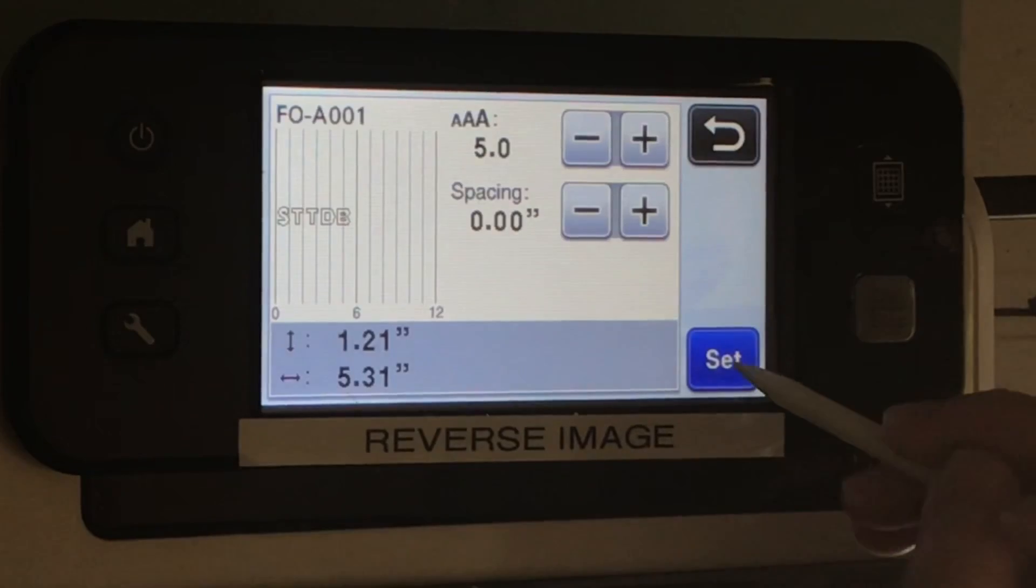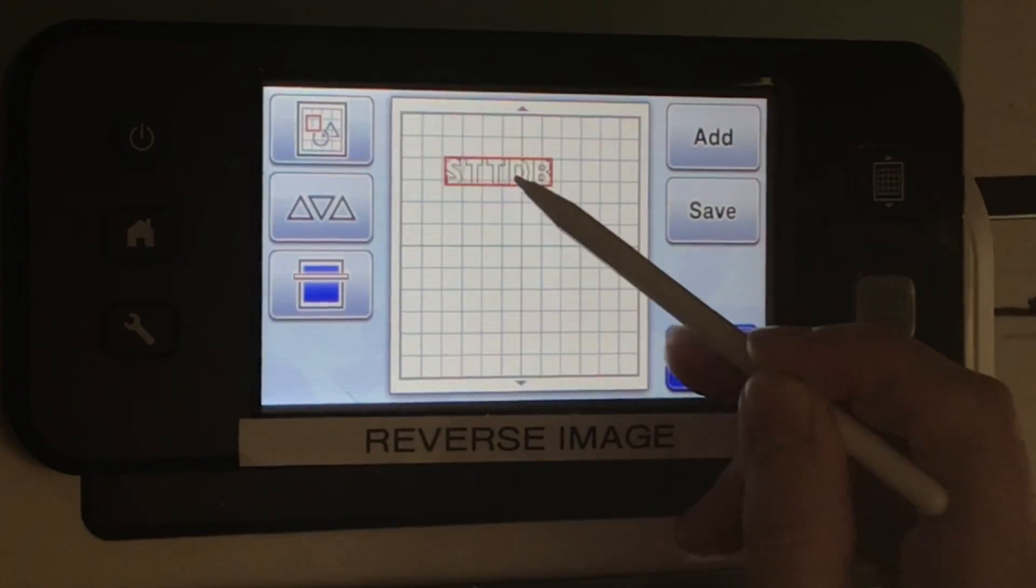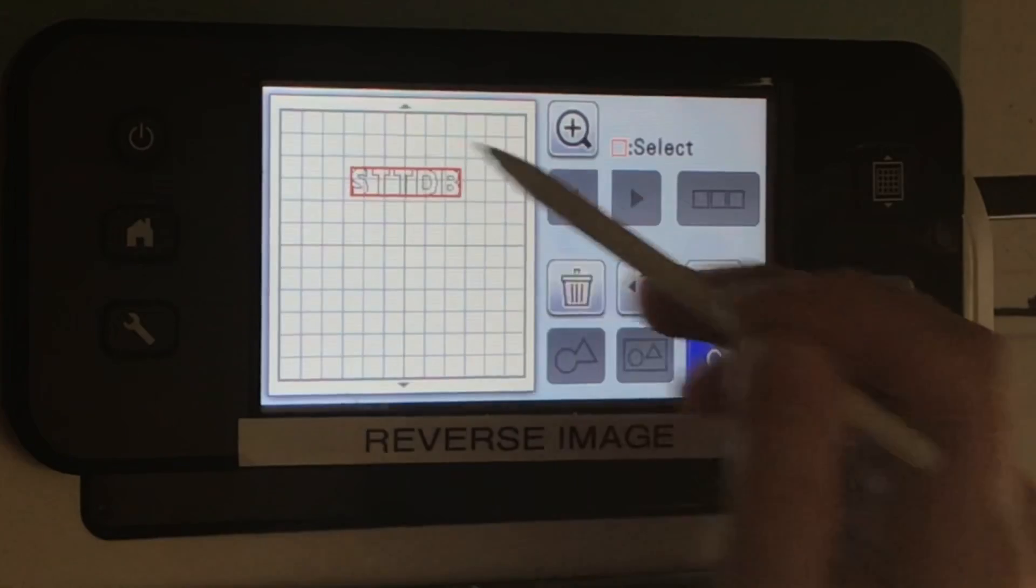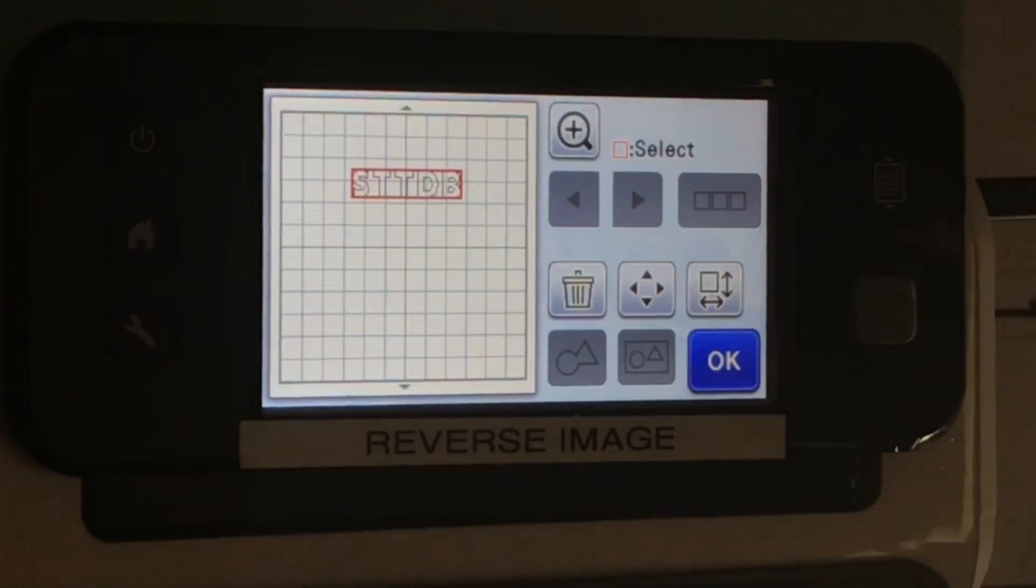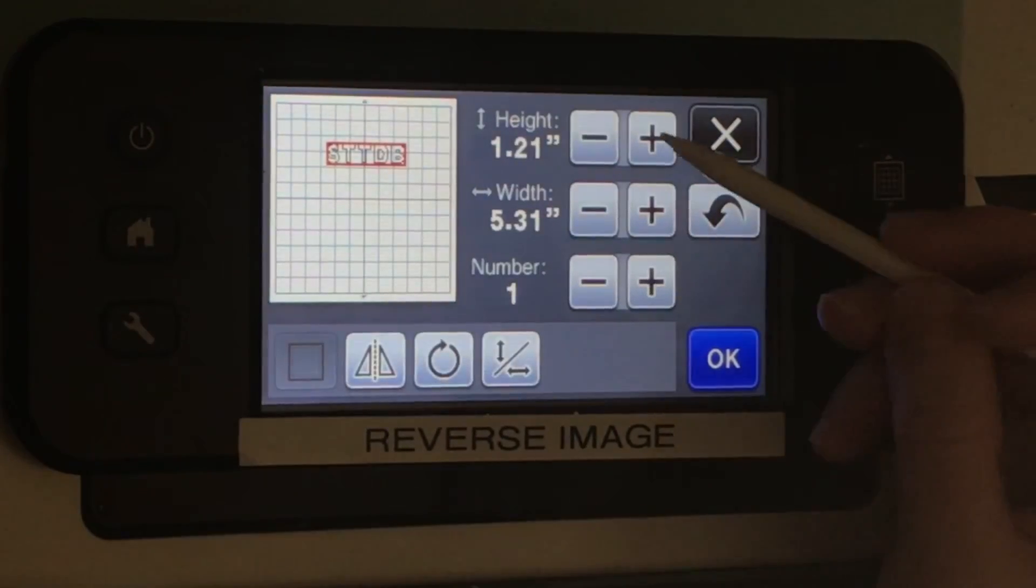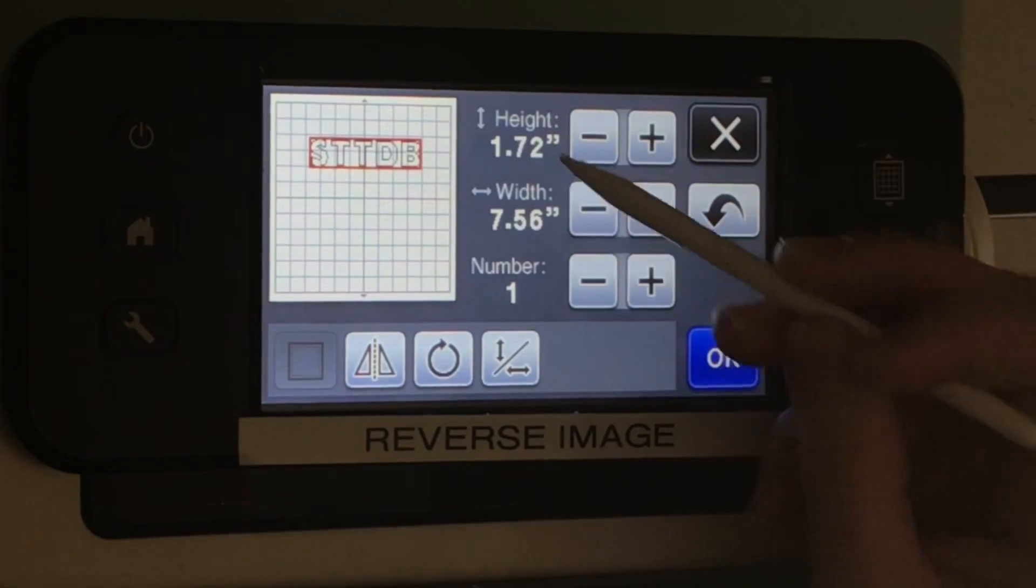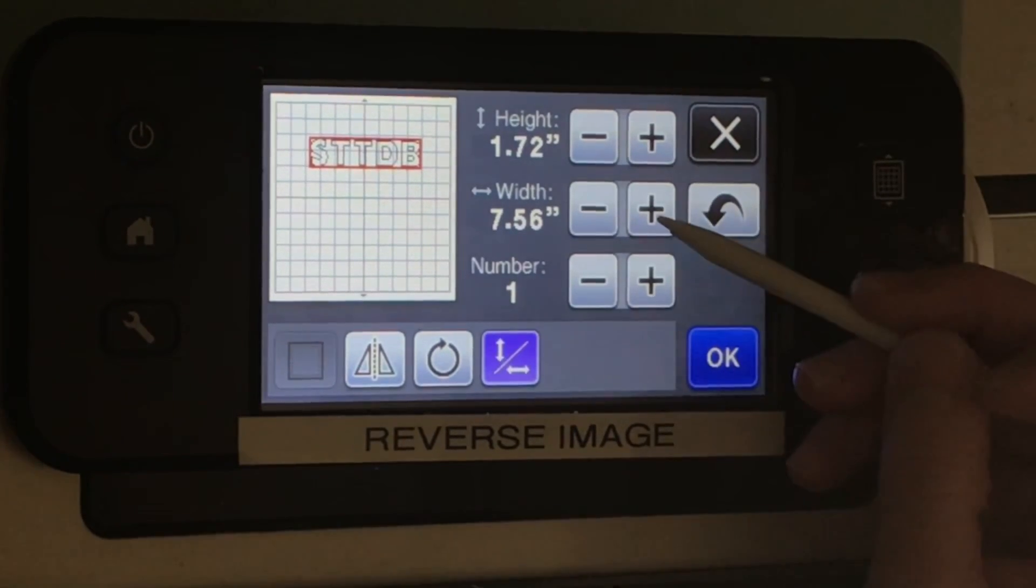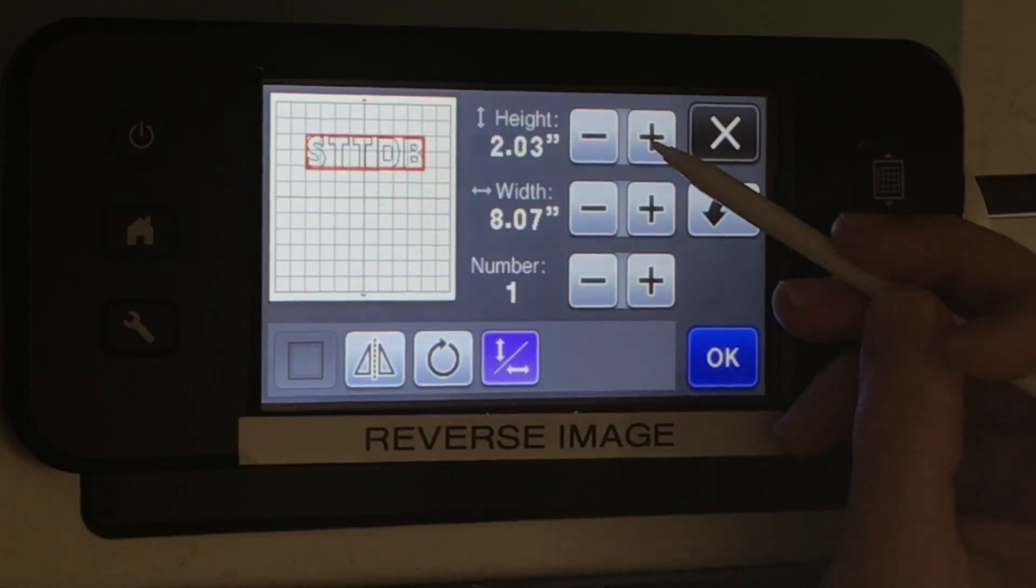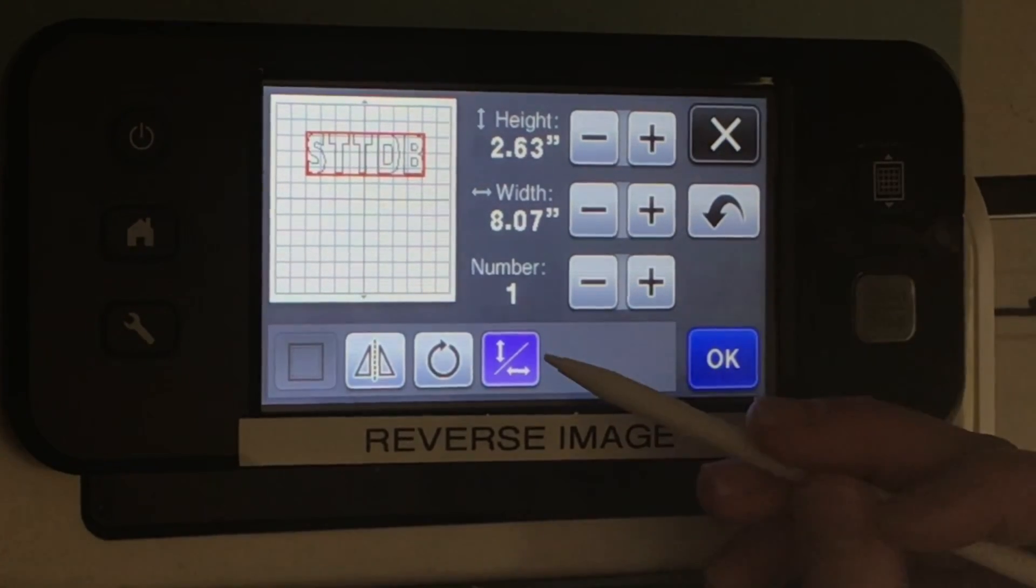The only drawback of doing it this way is it limits your editing abilities. Now when I'm enlarging the letters, when I press the plus sign, you can see that both the width and height go up. So if you press that bottom button with the arrows, you can just adjust the height or the width.